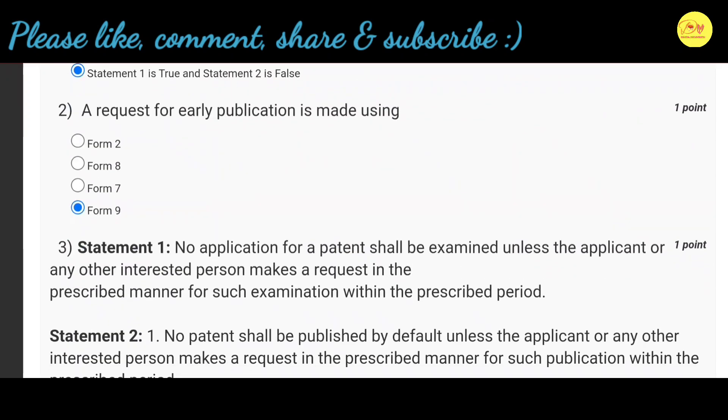Our second question: A request for early publication is made by using — correct option is D: Form 9.